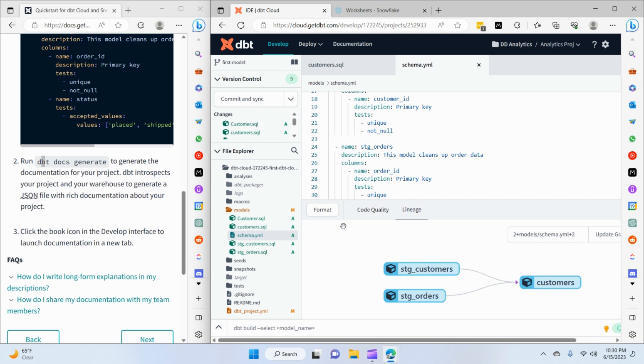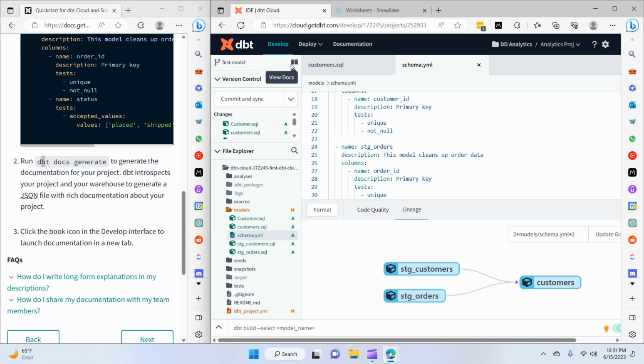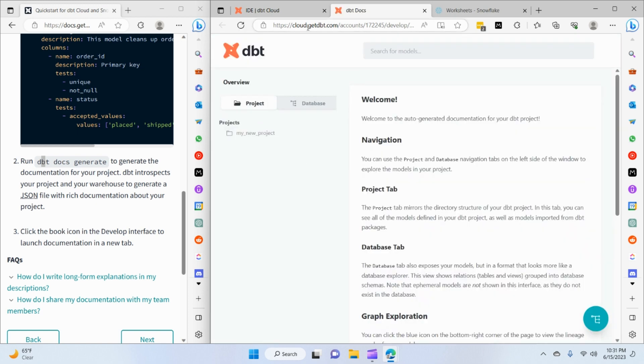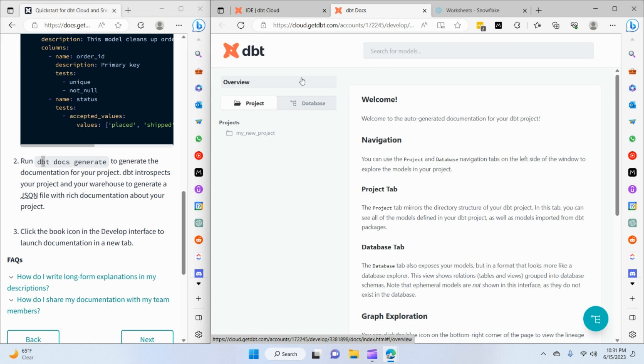Now we have to view the documentation. For that, you can see on the left side right next to our branch name, we have this book icon. If I hover over it, it says 'view docs'. When I click on the view docs icon, it will take me to another page where the dbt docs are hosted.